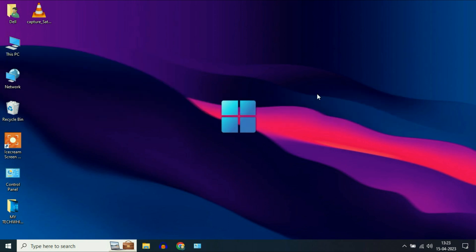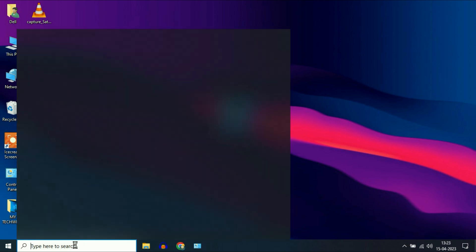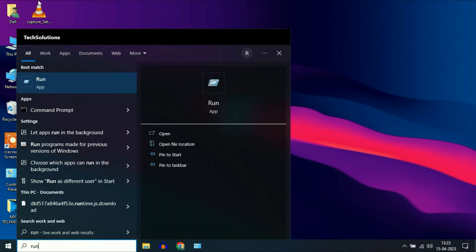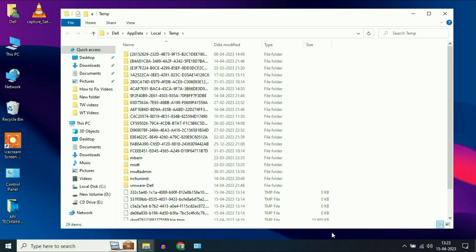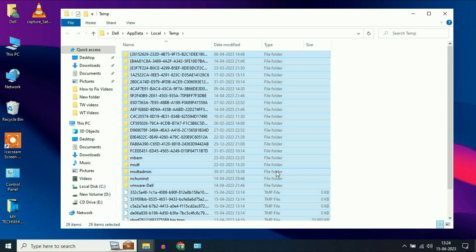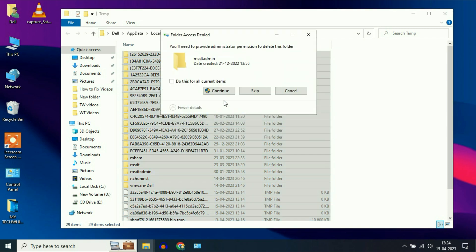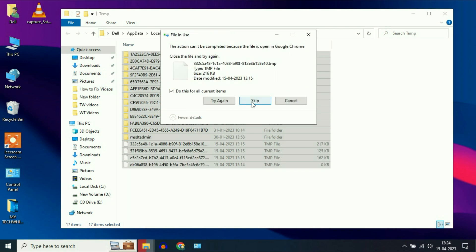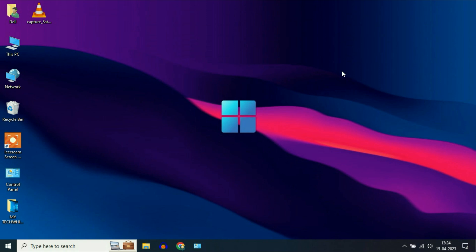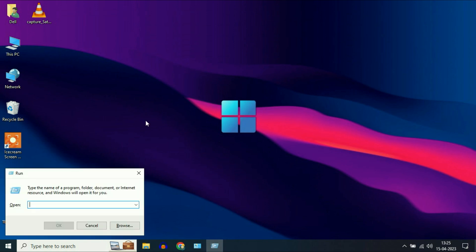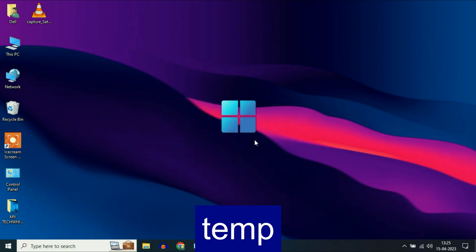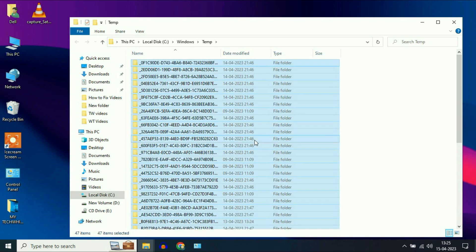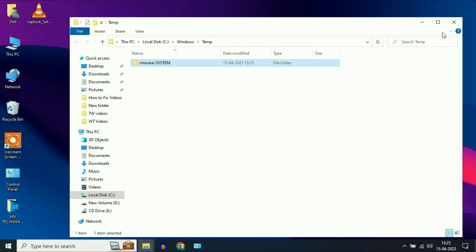Delete all the temporary files. Simply open your run command — go to your search box and type 'run', then click on the run app. Now type %temp% then click OK. Now select all the files using Ctrl+A, then Shift+Delete to permanently delete them. Skip all the undeletable files. Now again open the run command using the Windows key and R together, type 'temp', then press Enter. Select all the files and delete them.